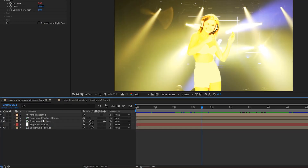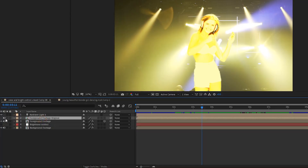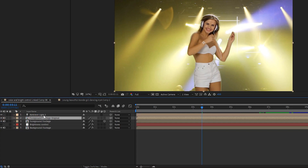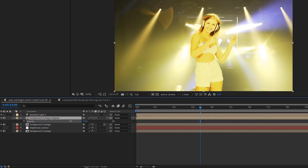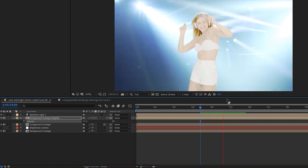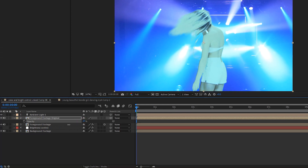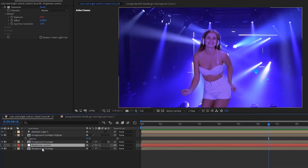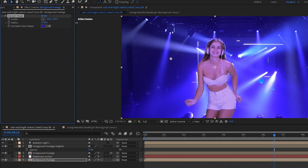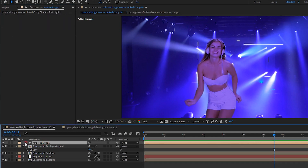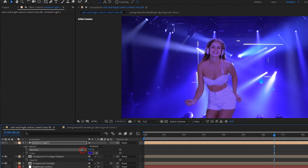Remember that layer we hid earlier called 'foreground footage original'? If we unhide it, our unaltered foreground covers our effects, but we can use the opacity adjustment to tone down our effects and maybe keep a little of the original colors and skin tones — though you may want to leave it completely transparent. Play with it and see what you like. You might also want to take another look at your color sample effect in your background footage layer and play with those settings. And remember, you can open up the dropdown under the light and adjust the base brightness of the light.